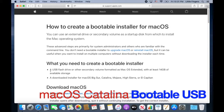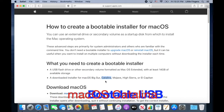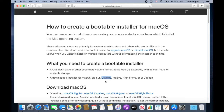So you just have to click the macOS version you need to download and follow the instructions to get one. Once done, it will be available in the Applications folder from Finder.